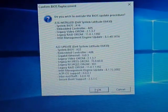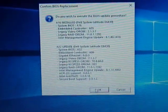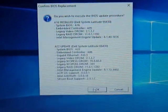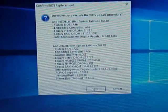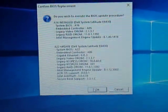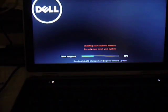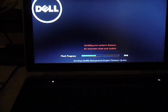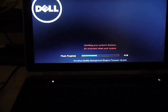OK, so I'm going to update the BIOS to A22, and the process takes a few minutes to do.